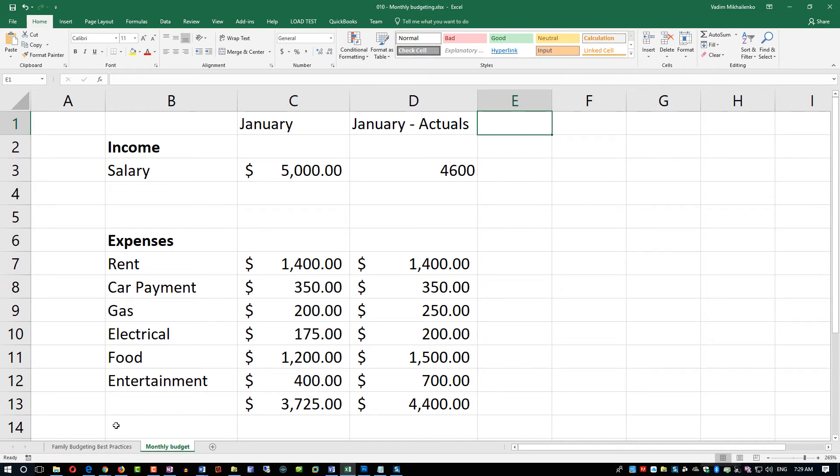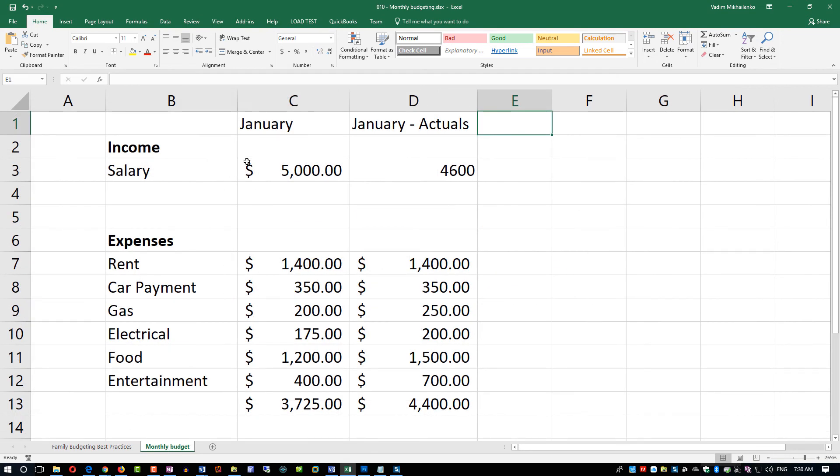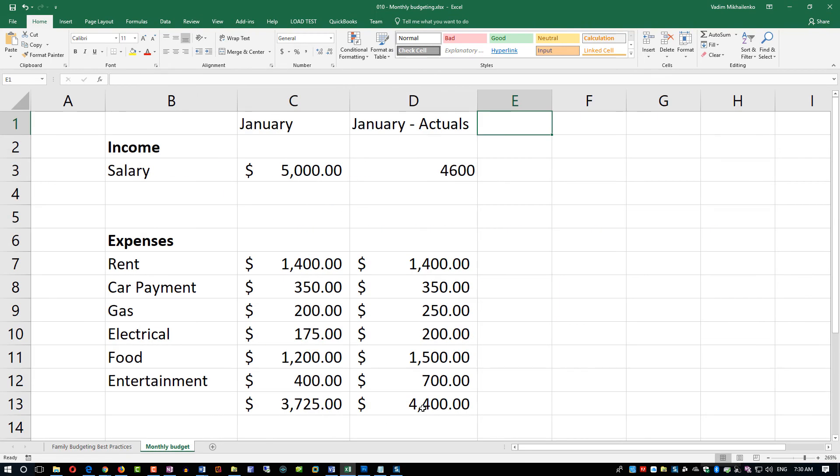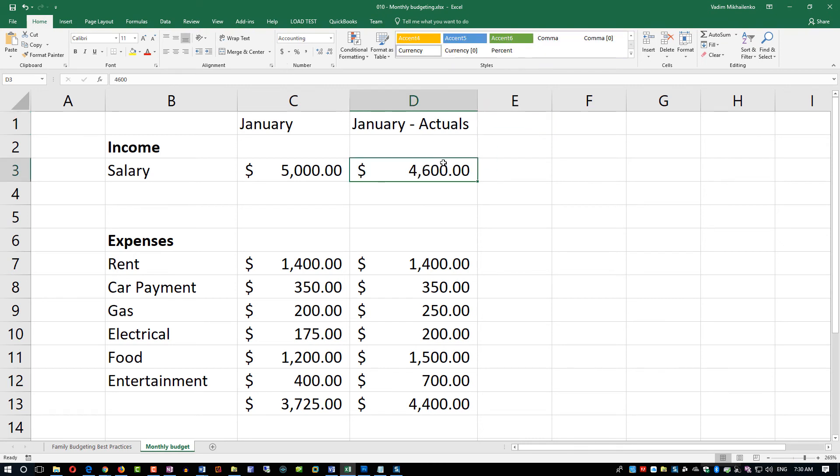Let's recap. We've looked at how you can do month-to-month comparisons in your budgeting. For that you need to do a plan for the month and then you need to do actuals. The second goal is you want to make sure you respond to uncertainties in life. How do you do it? You accumulate more of this gap between your income and expenses. In the month of January we were able to accumulate $200. This is the difference between $4,600 and $4,400, the total of the actual expenses.